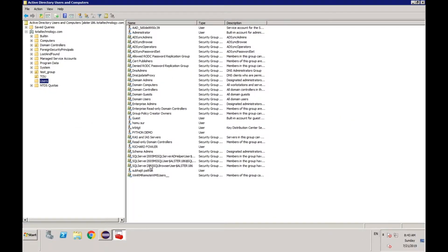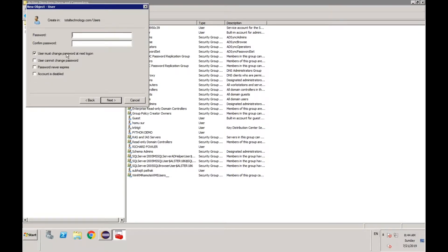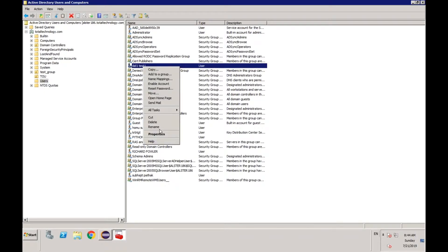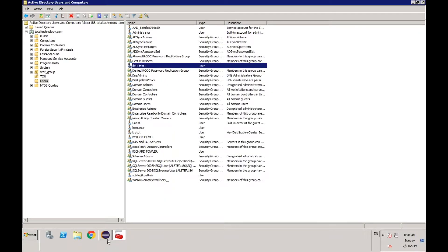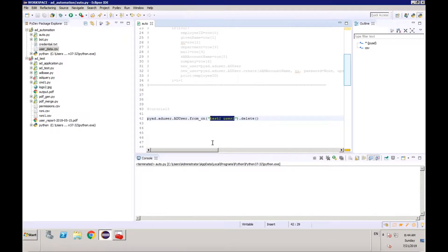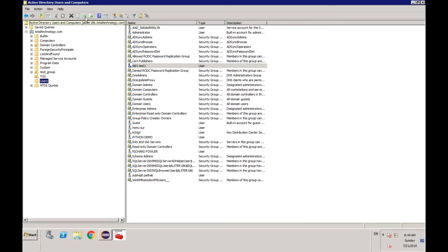Let me just do it for another one. I'm not sure which user to take, so let me just create one user and we'll try to delete it. I'll create a user called Dell One Test One and make it a disabled account. Now running the script — terminated. See the user is deleted after refresh.